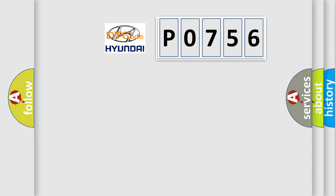So, what does the diagnostic trouble code P0756 interpret specifically?